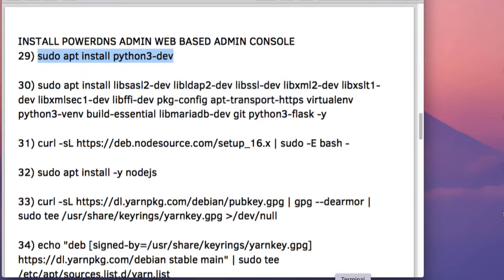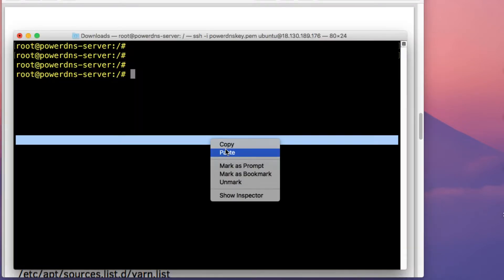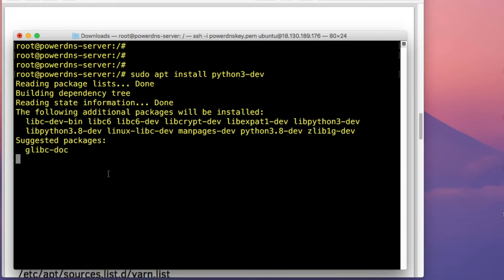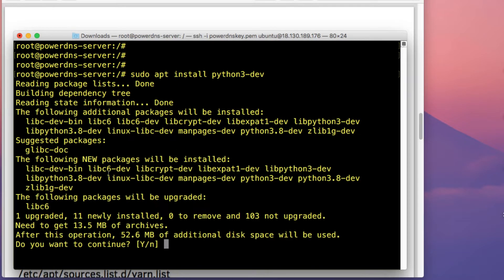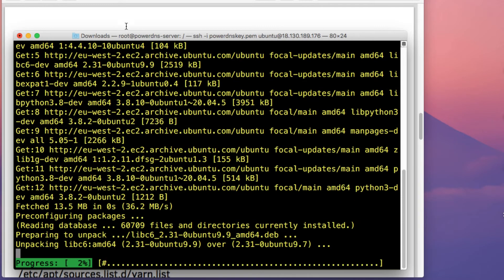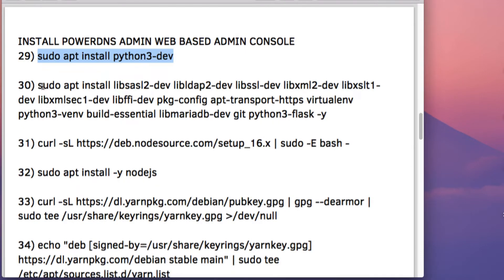The first thing we're going to do is download and install Python 3. Just copy and paste that command to do the installation. Type in Y and press Enter.